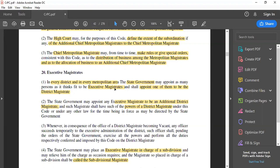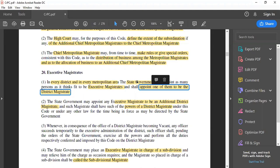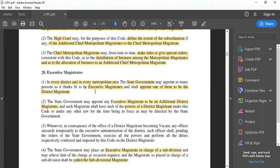So we have that for every district and metropolitan area, the state government is to appoint an executive magistrate. Now of all the executive magistrates appointed by the state government, one of them is to be made the district magistrate. This is done on the basis of seniority — among the cadre of executive magistrates, one of the EMs is appointed as the district magistrate.